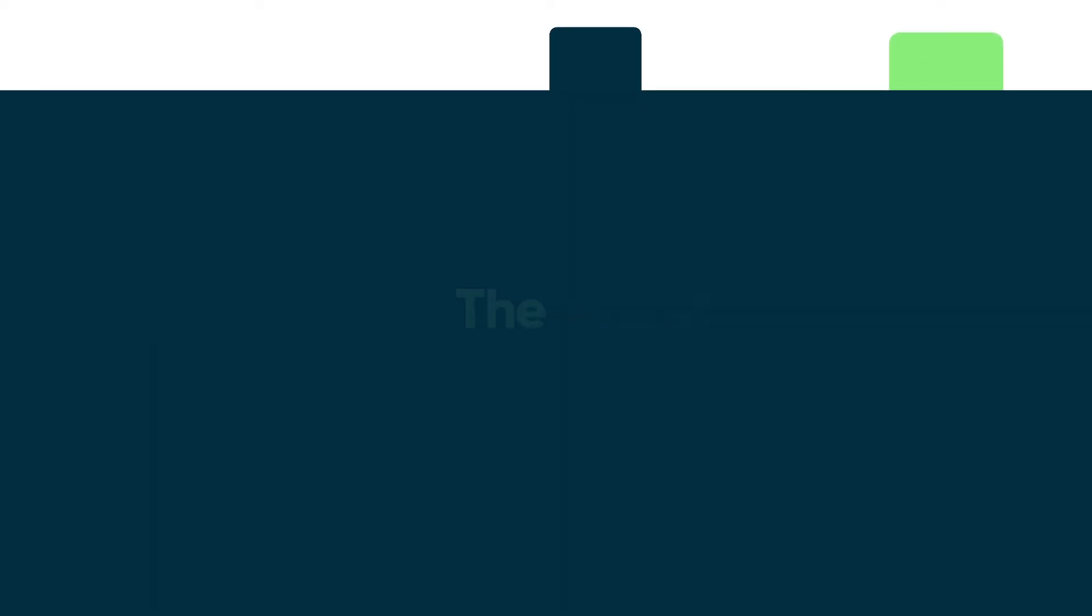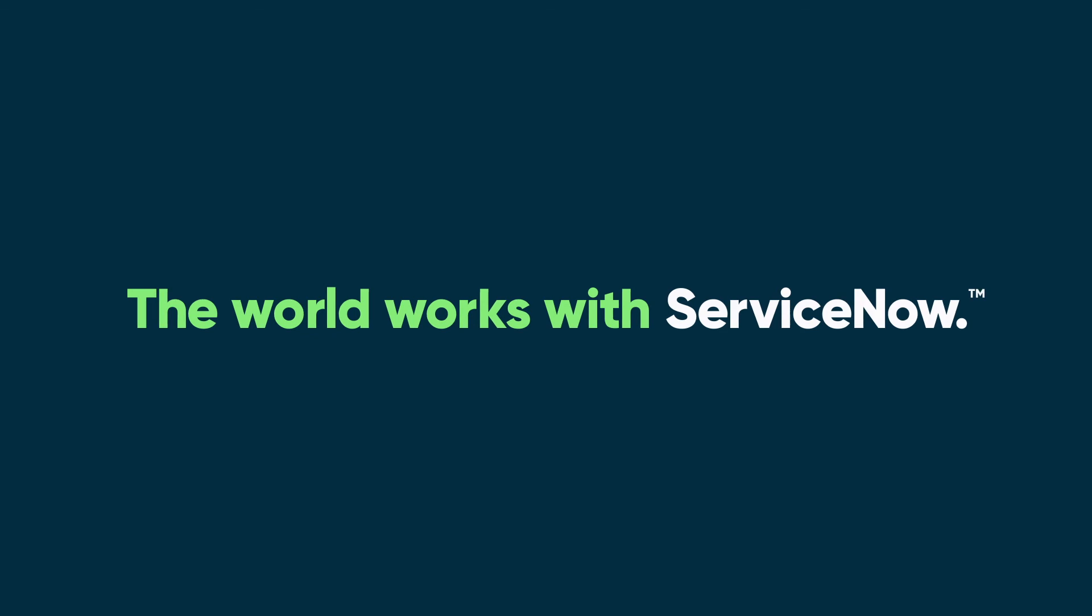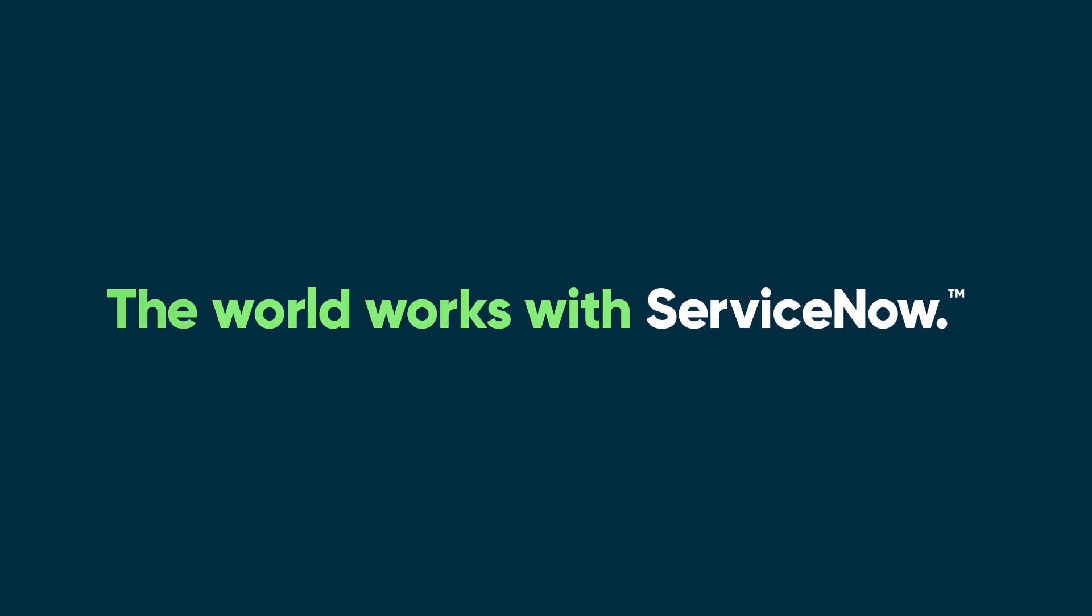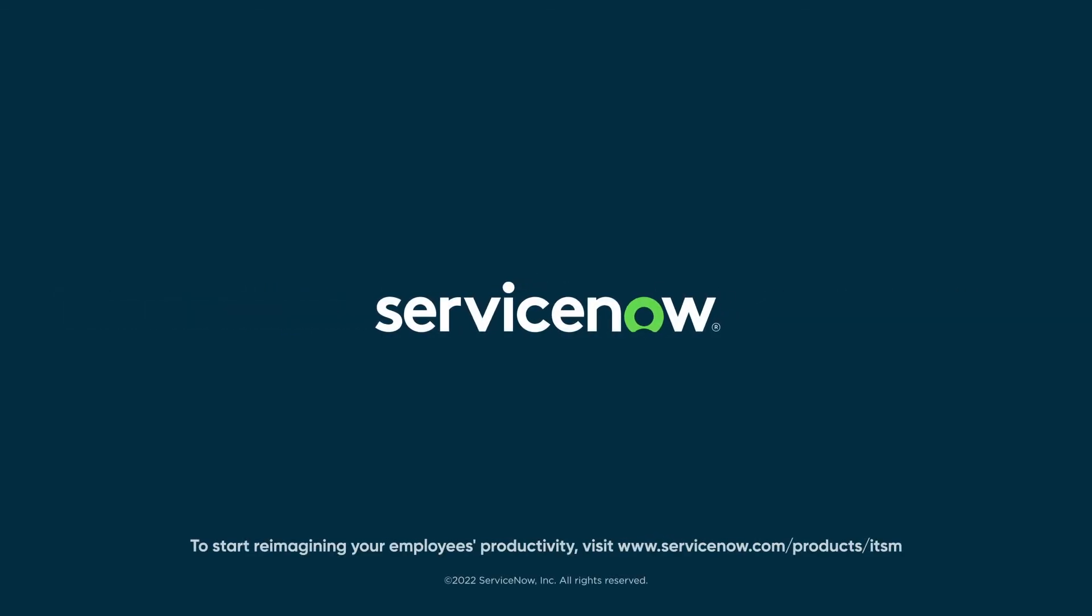To start reimagining your employees productivity, visit www.servicenow.com slash products slash ITSM.